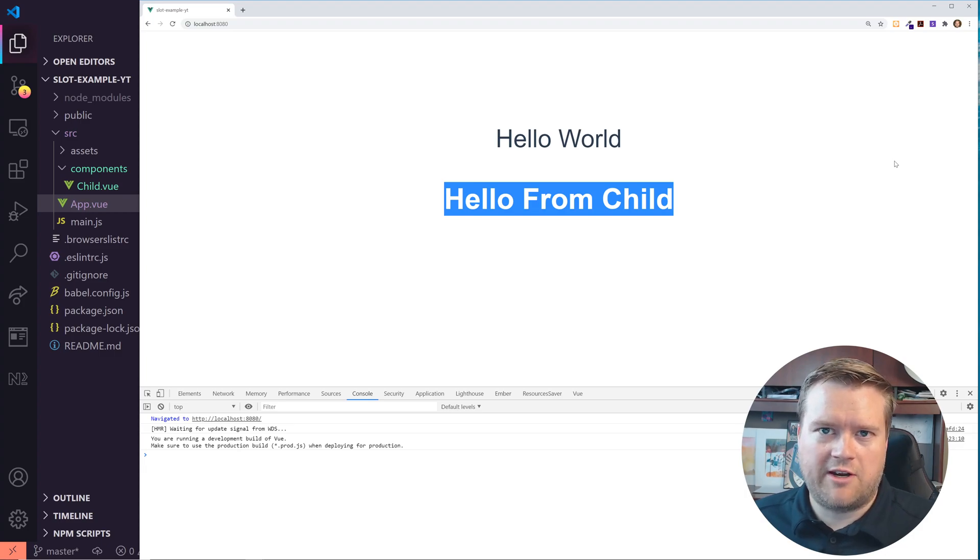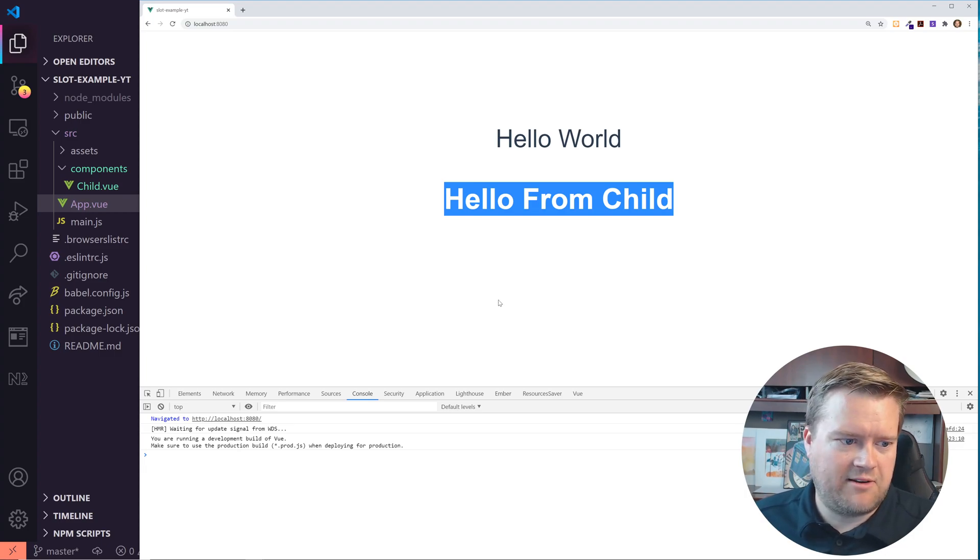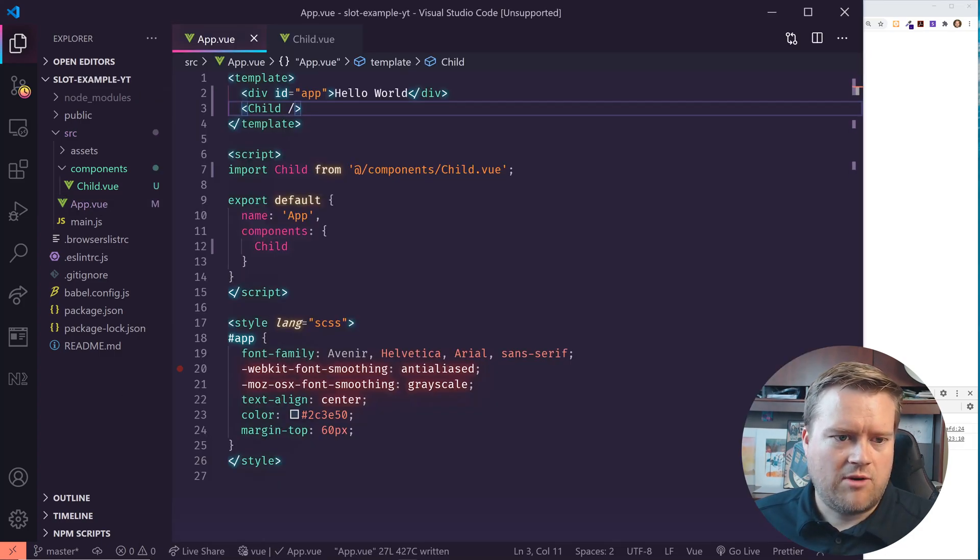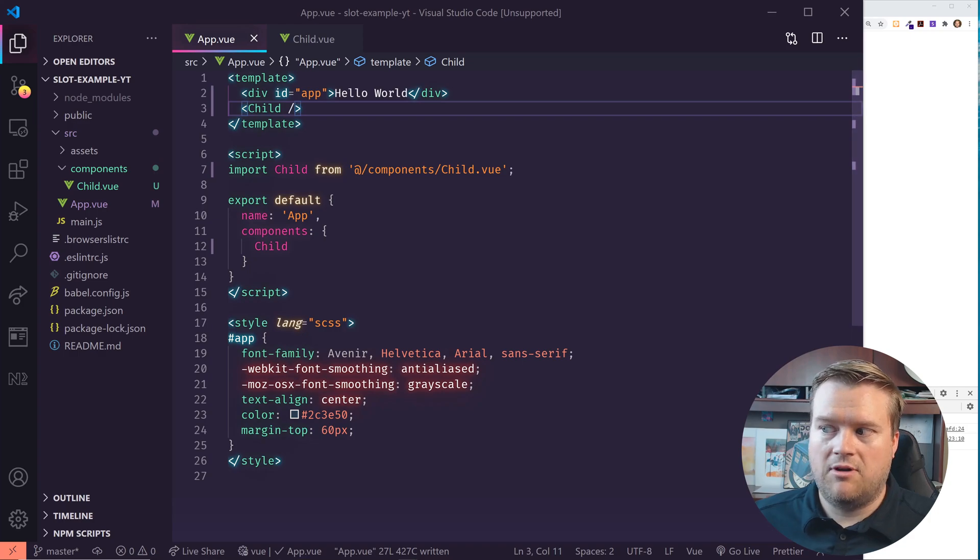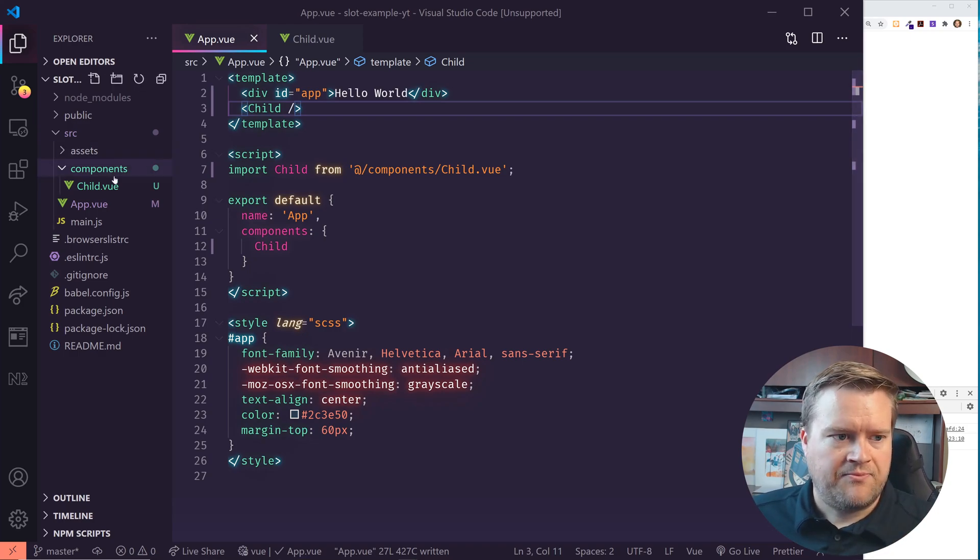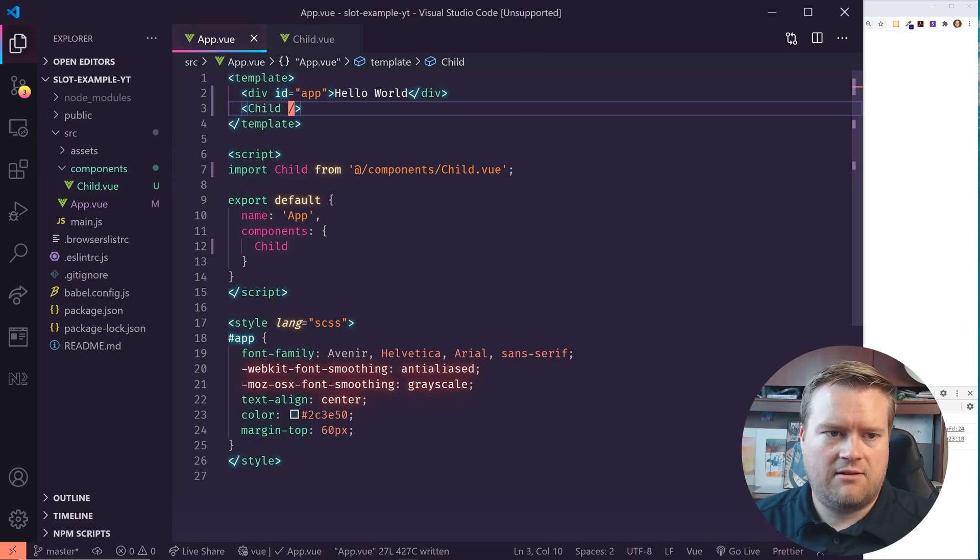Let's see if that worked. Refresh it. Hello from child. So now we have created our first child component. So if you remember how to do slots, it's pretty simple.